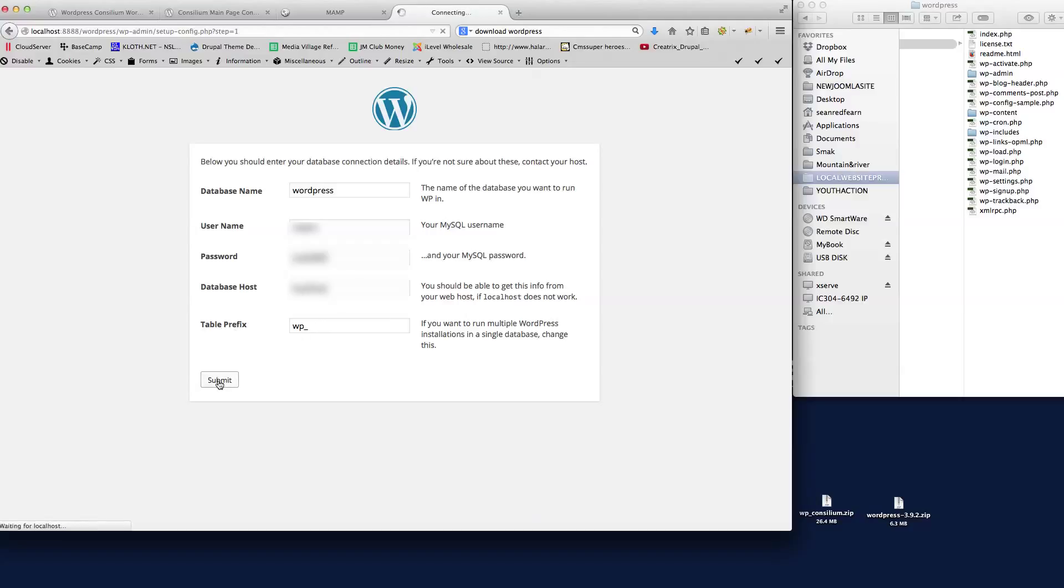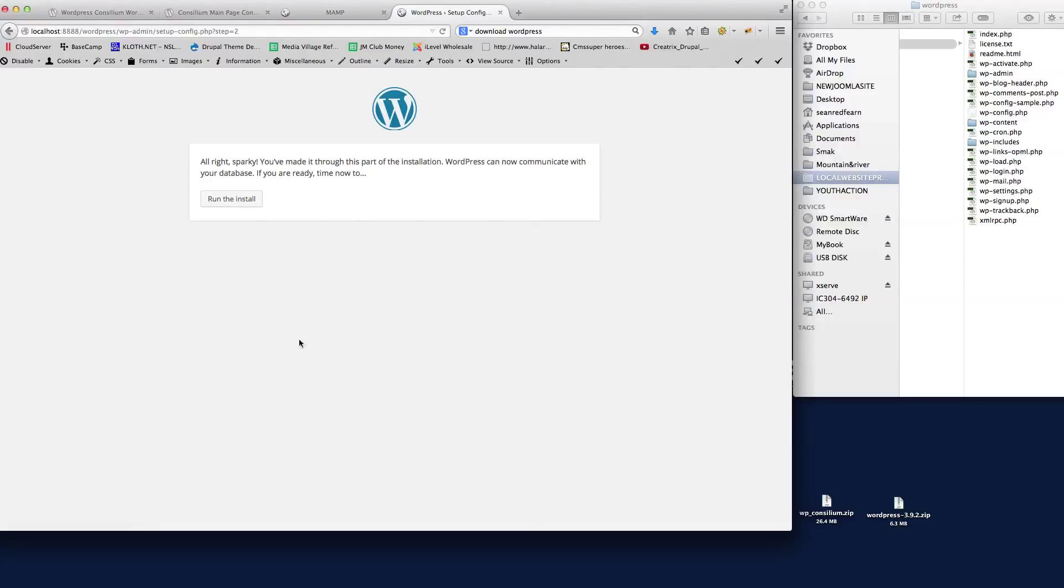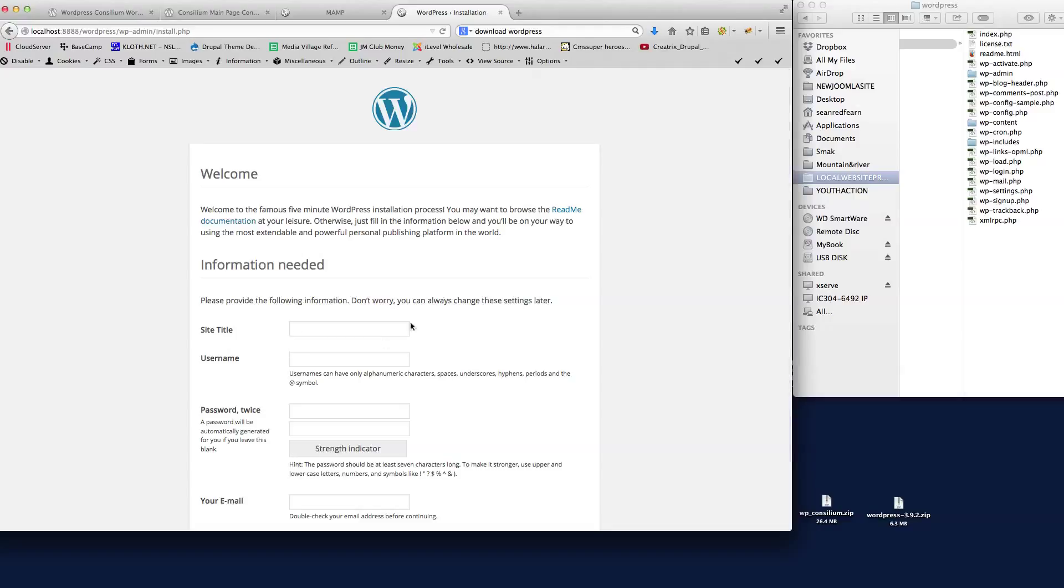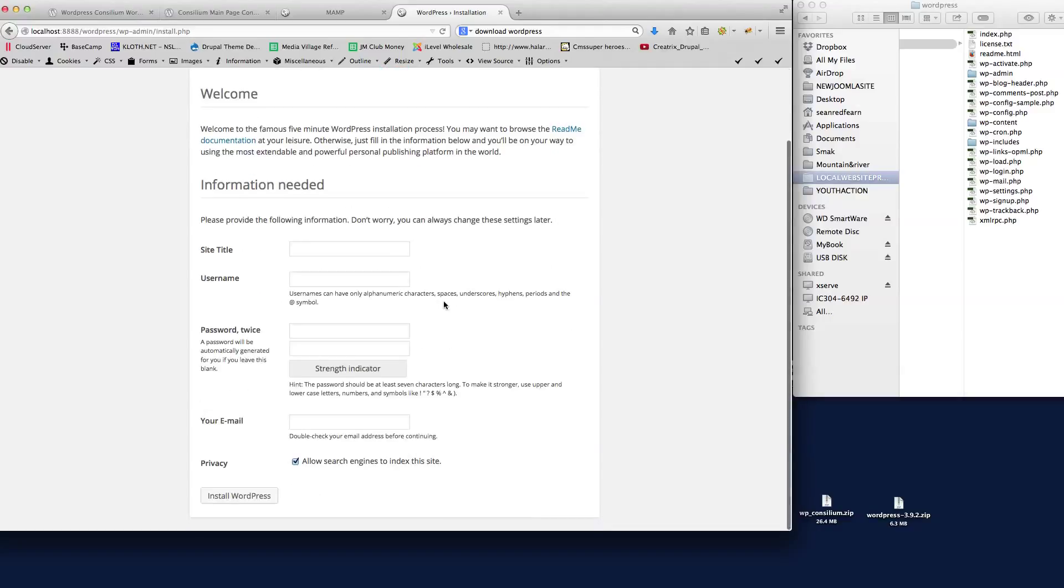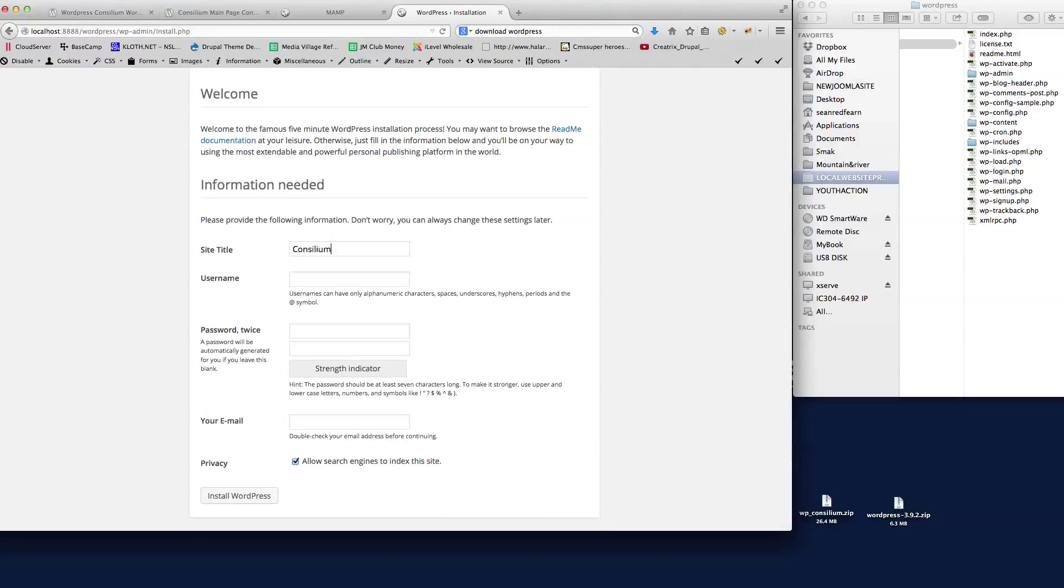We submit that there and WordPress will now install itself into the database. So here we go, run the install. Just put the details in here, so I'm just going to call this Consilium.